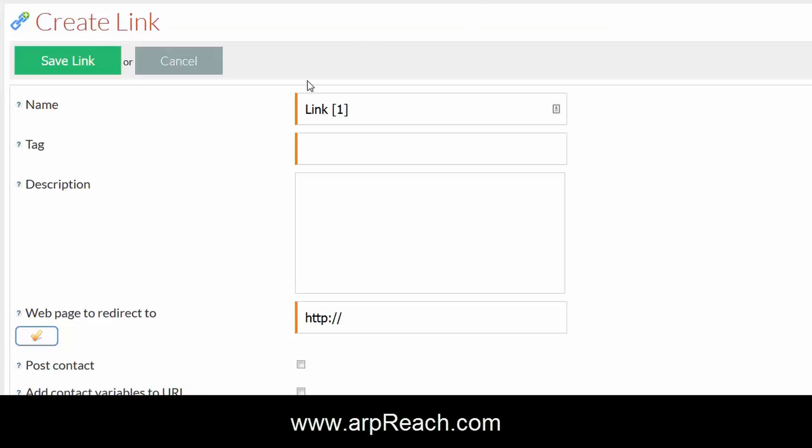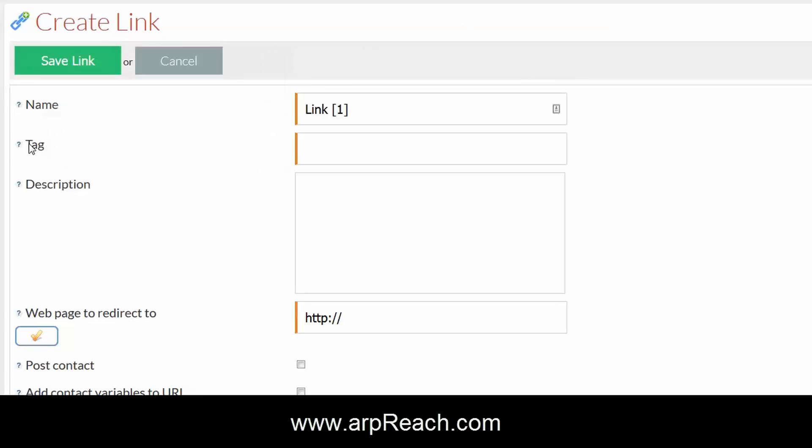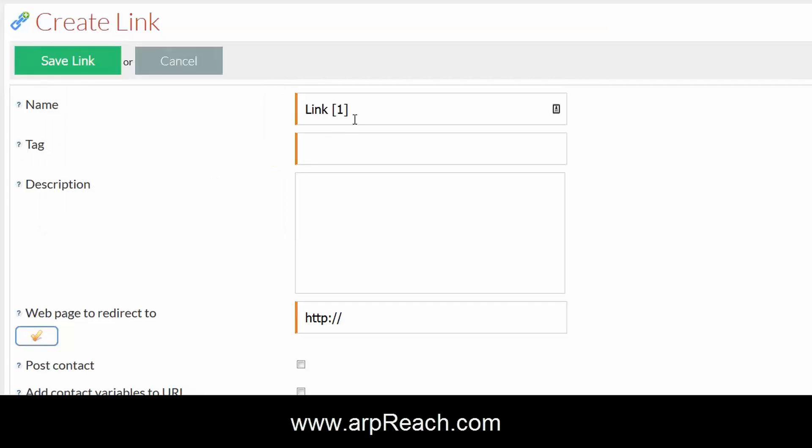As with all of these screens, if you hover over the question mark it will bring up further instructions for you. For simplicity, we'll decide here that we're going to set up a link to ARP Reach, and the tag that we want can be anything, but we want to make it pretty similar to what you have at the top in the name field.